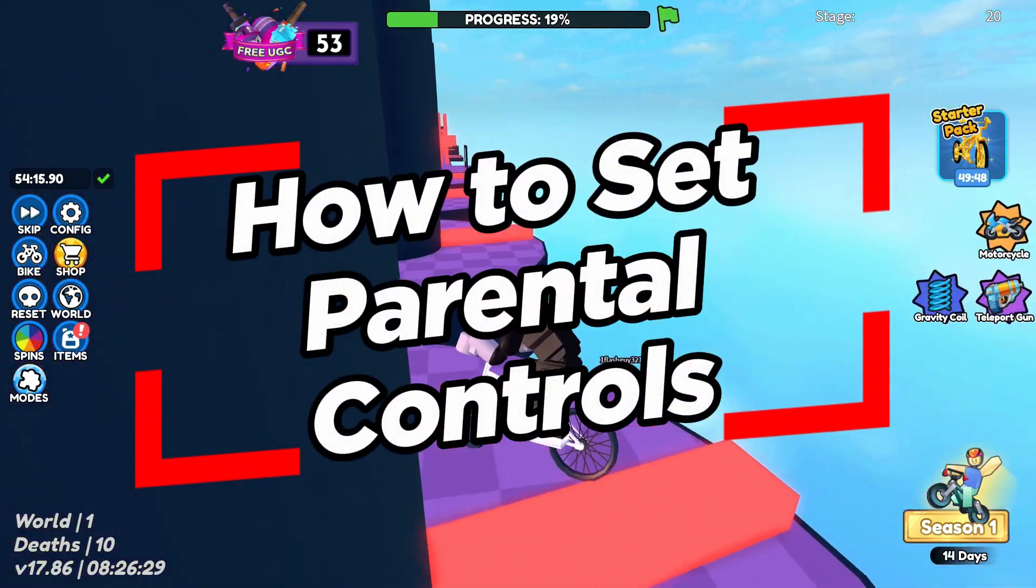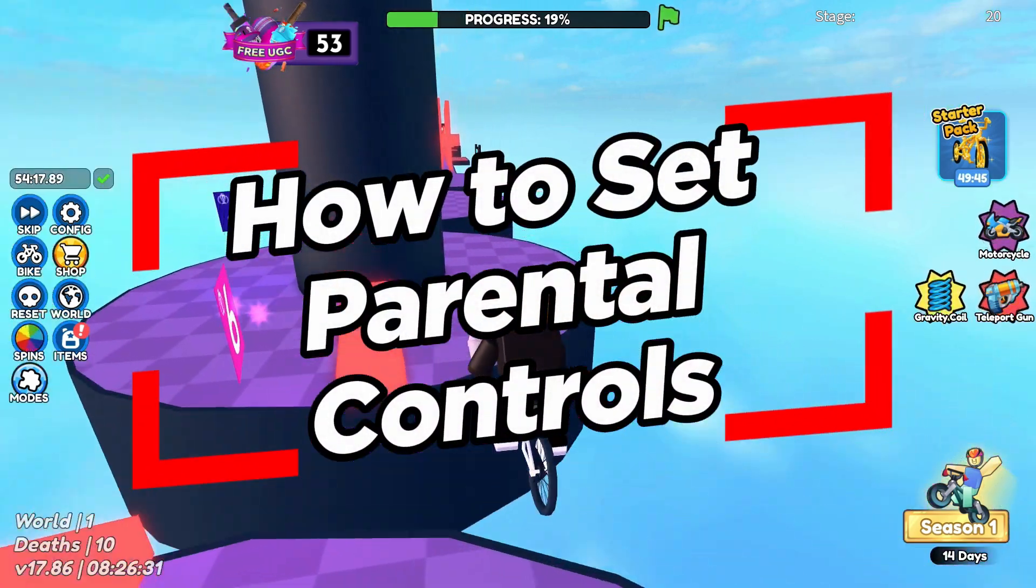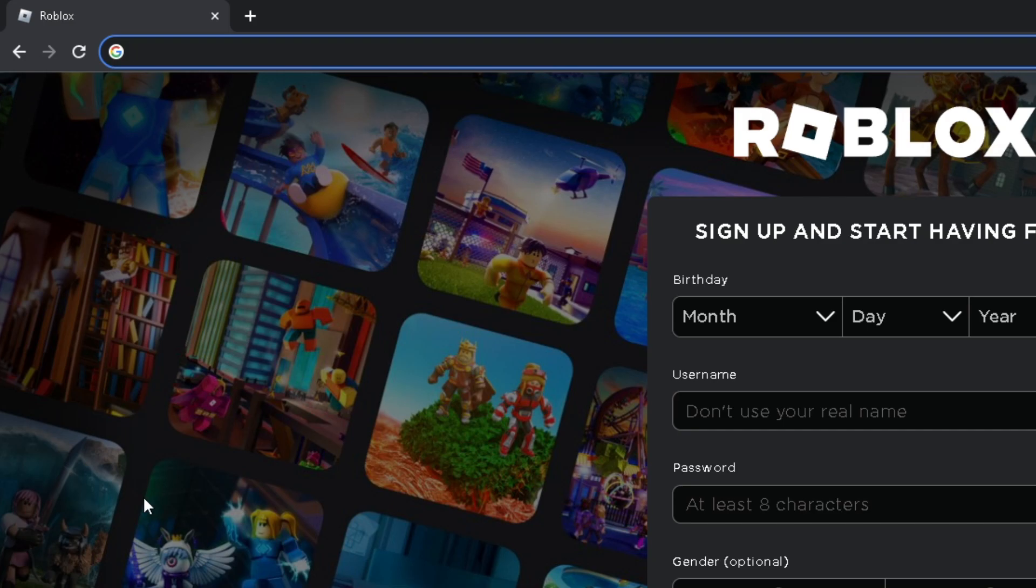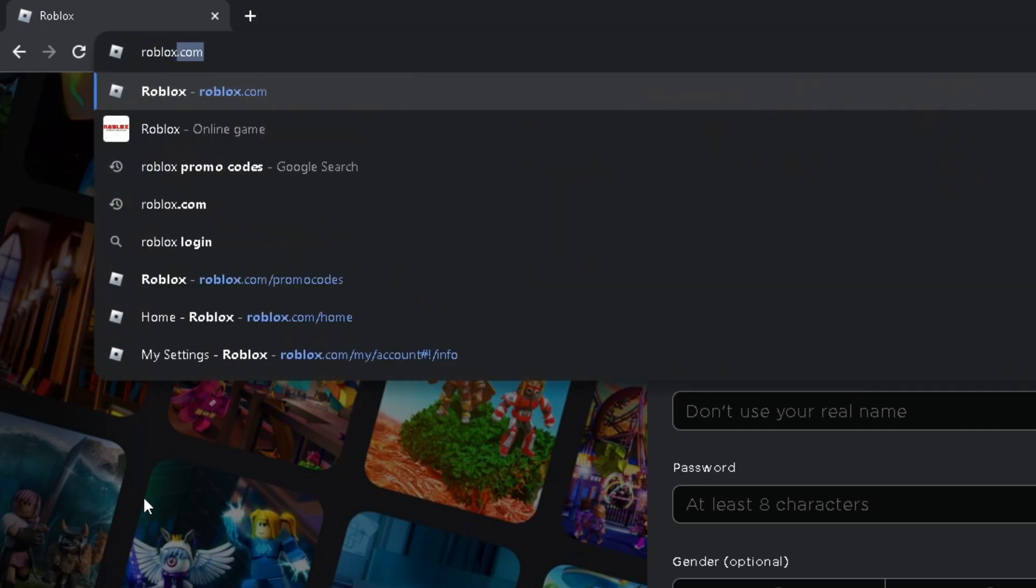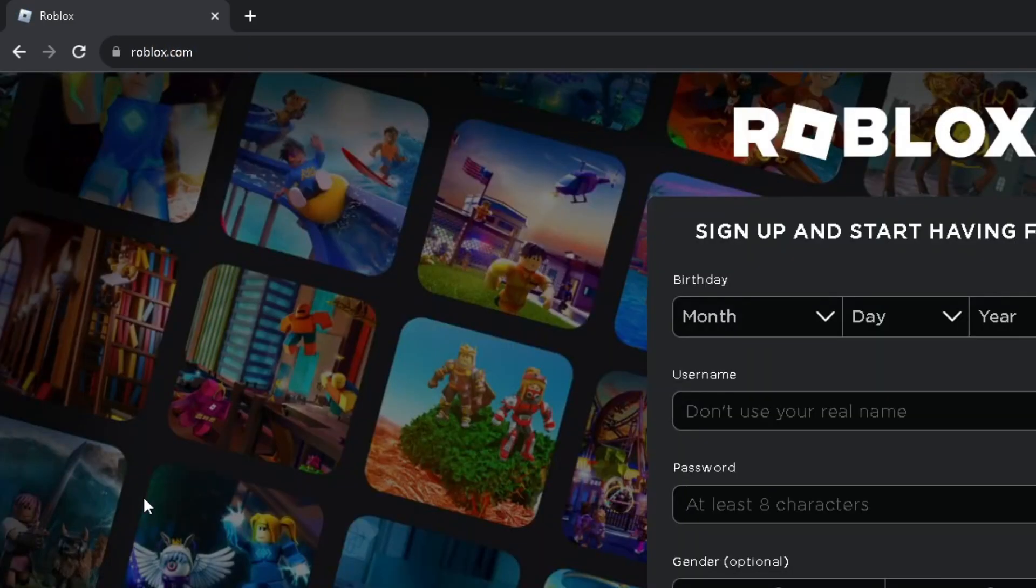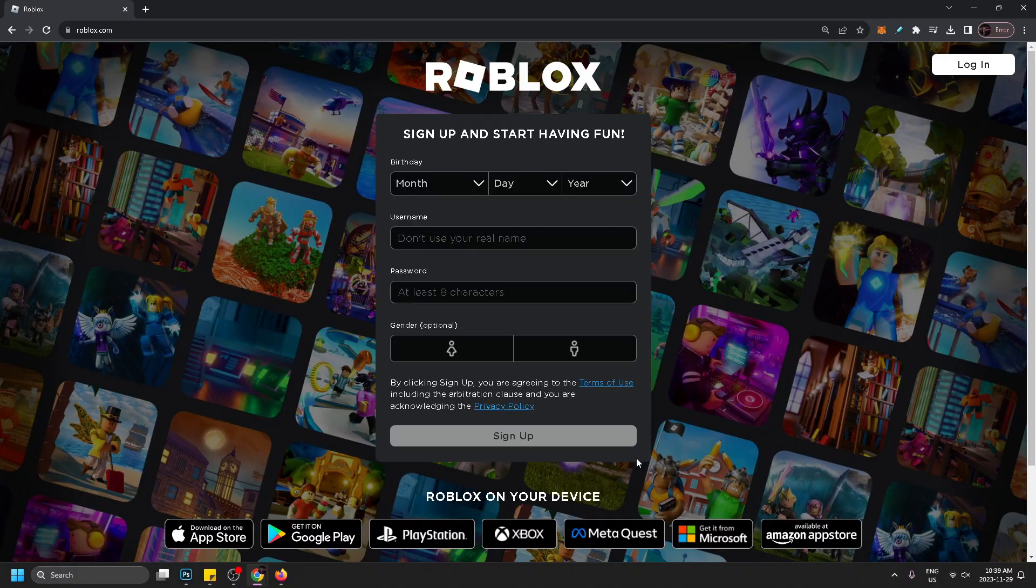In this video I'm going to show you how to set parental controls on your Roblox account. The first thing you want to do is open up your browser and go to roblox.com. Once you're here you'll be able to sign up for a Roblox account or you can log in if you already have an account.